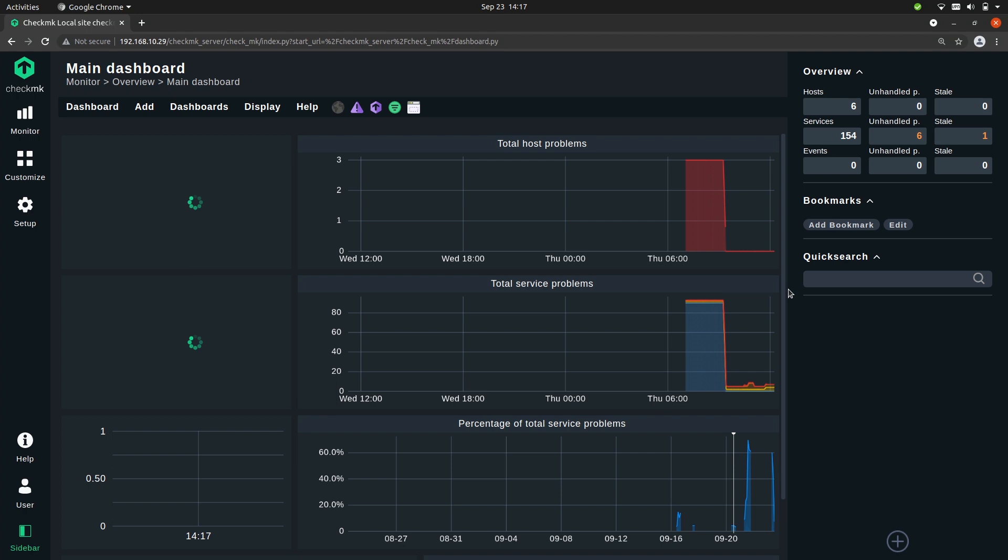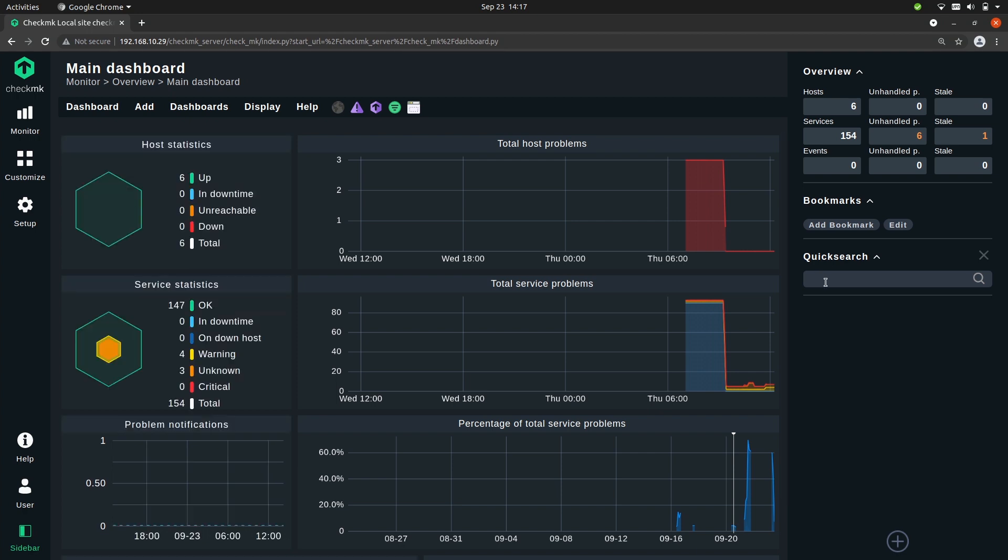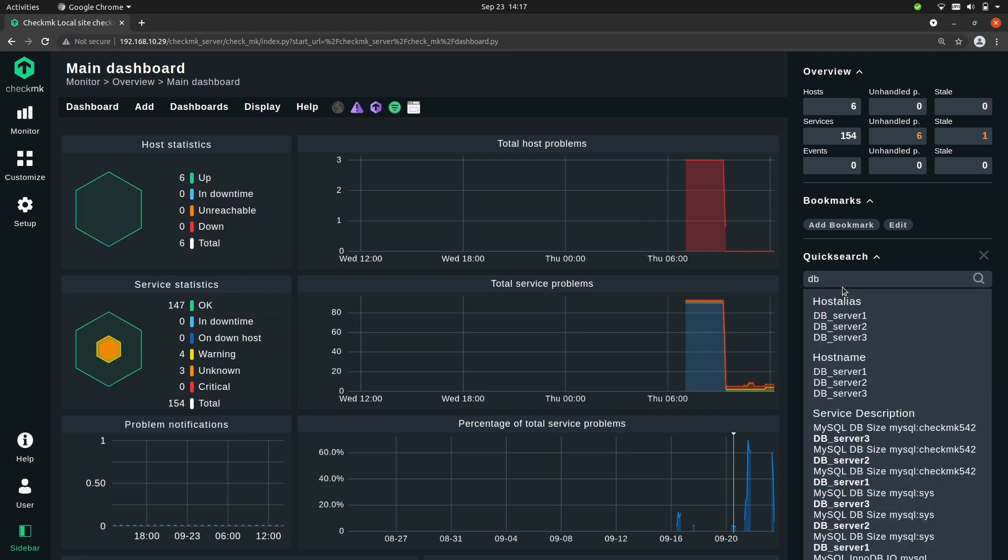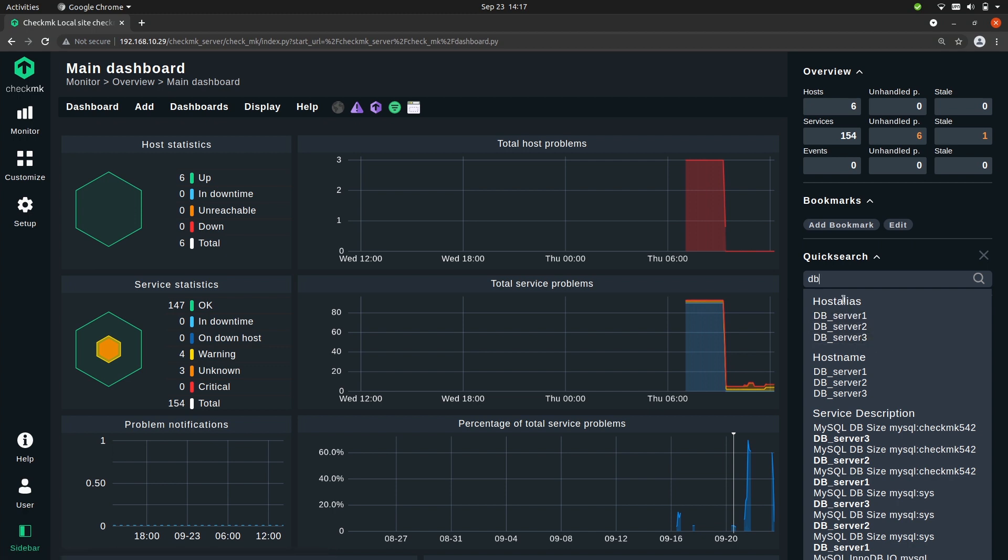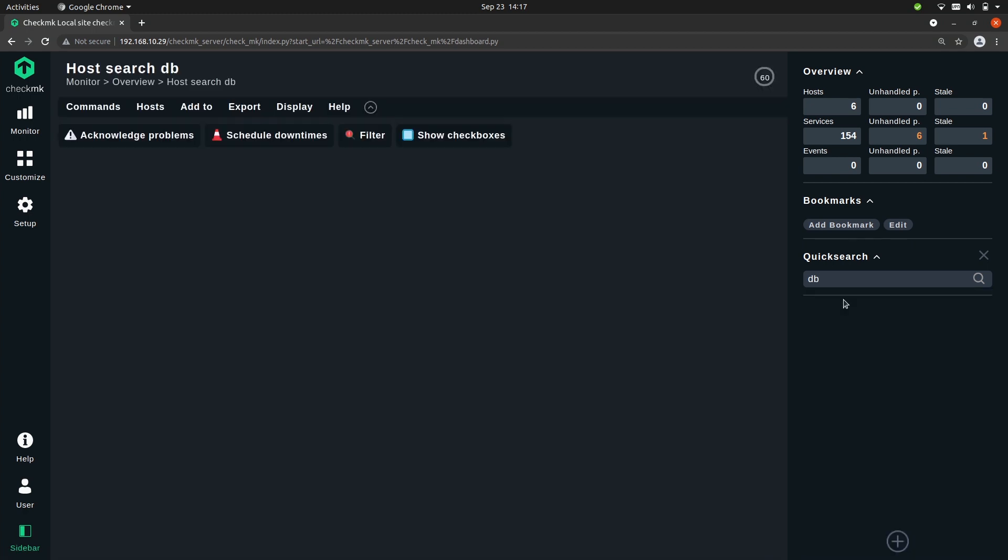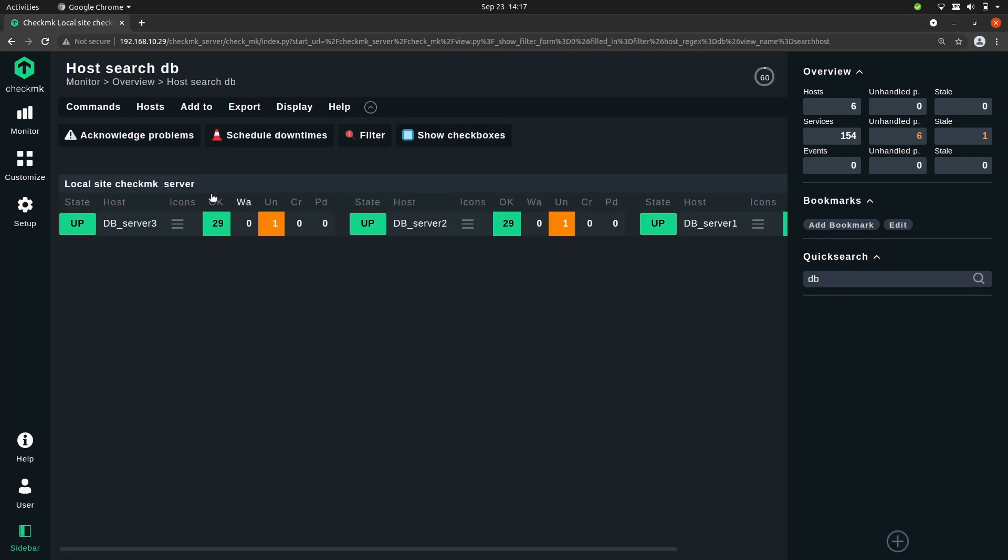Now if you have ever used the quick search before you'll know that you can just type in the name of a host or a service and you'll see all the results here. And then you can either pick one or you can simply press enter and you'll see all the hosts that match this pattern.